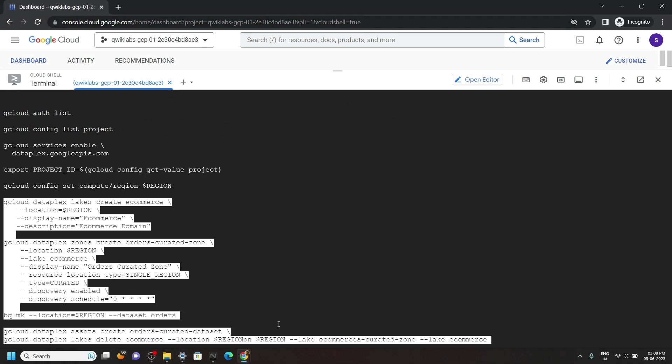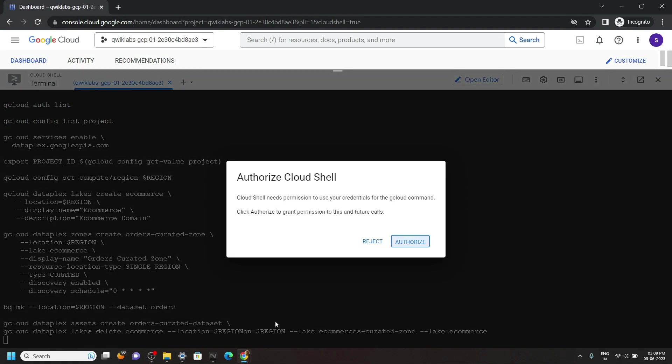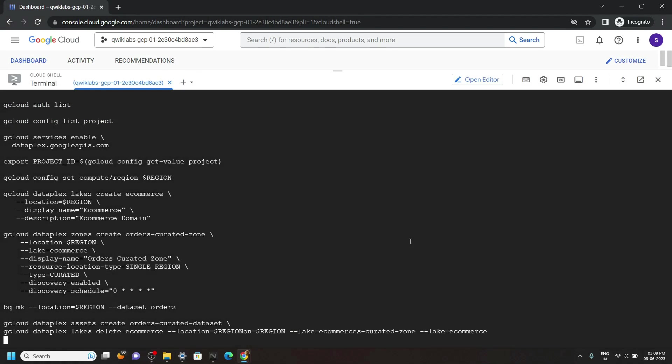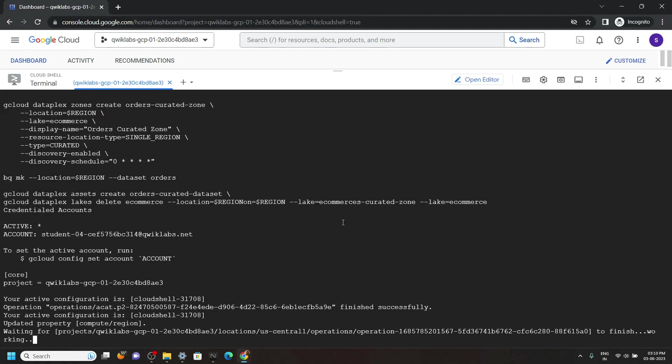Click authorize. Now you have to wait for three to four minutes. After that we have to provide some confirmations. Now I will speed up the video for the waiting part.